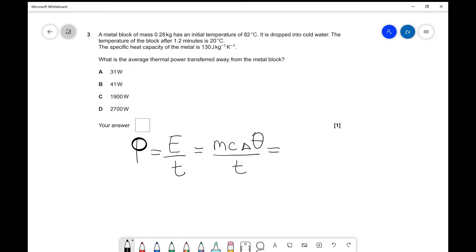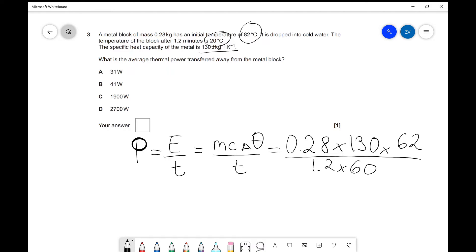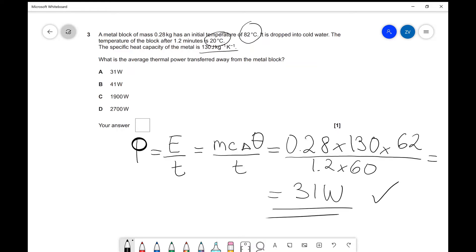Our mass is 0.28 kilograms. We're given the specific heat capacity C in SI units already, so no conversion needed — we write 130. Our change in temperature, if the block goes from 82 degrees to 20 degrees, is 62 degrees. Dividing by the time — 1.2 minutes — we convert that to seconds: 1.2 multiplied by 60. Entering those numbers into a scientific calculator gives the correct answer to two significant figures: 31 watts, which is answer A.